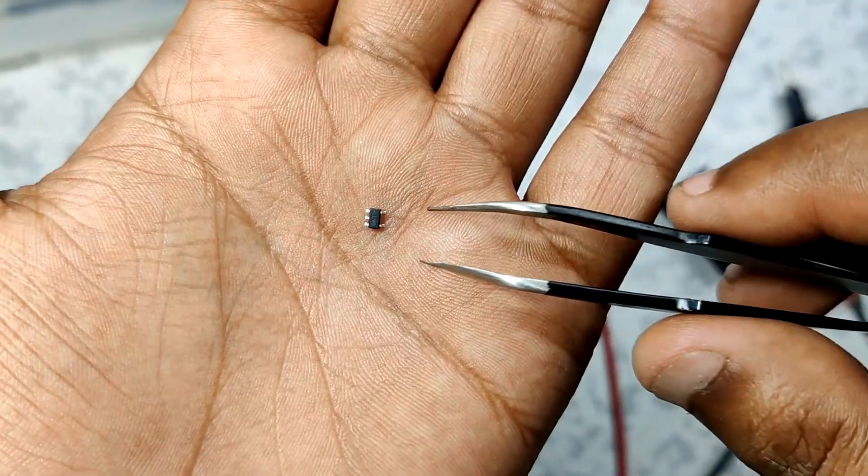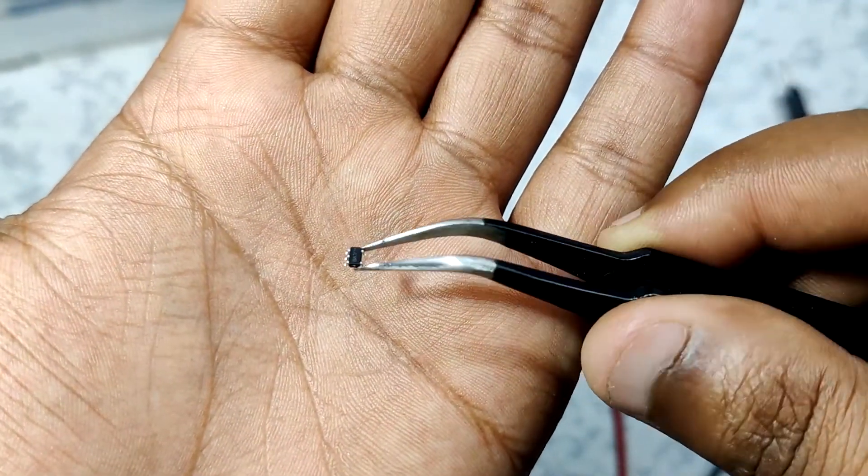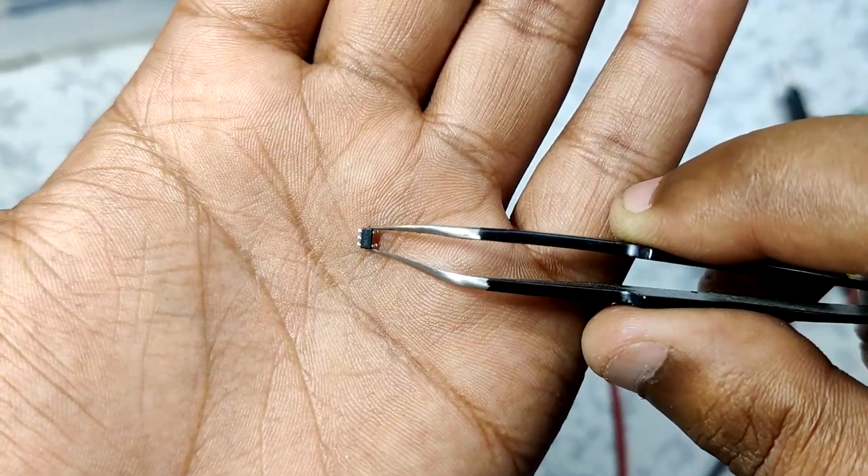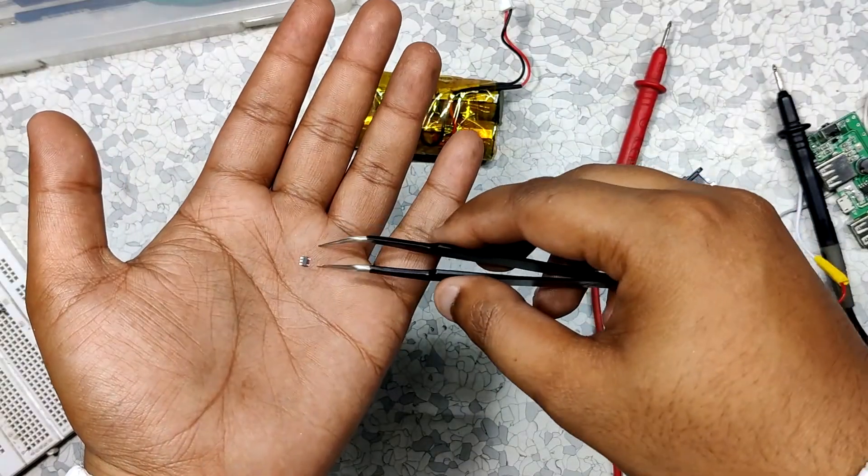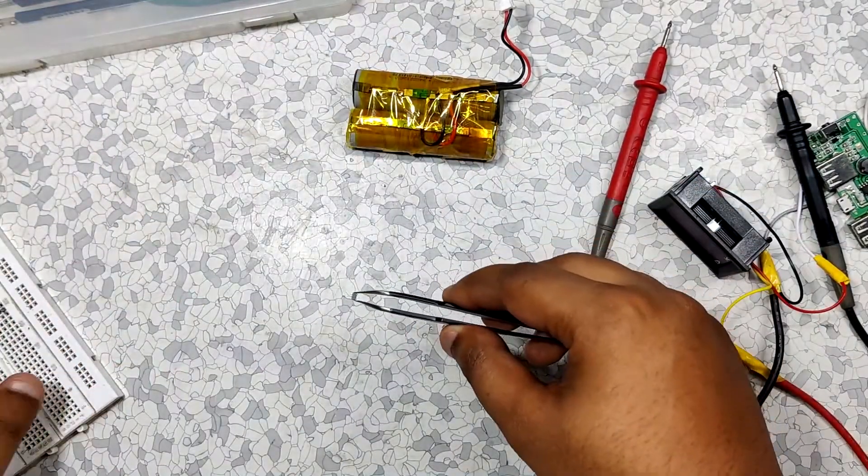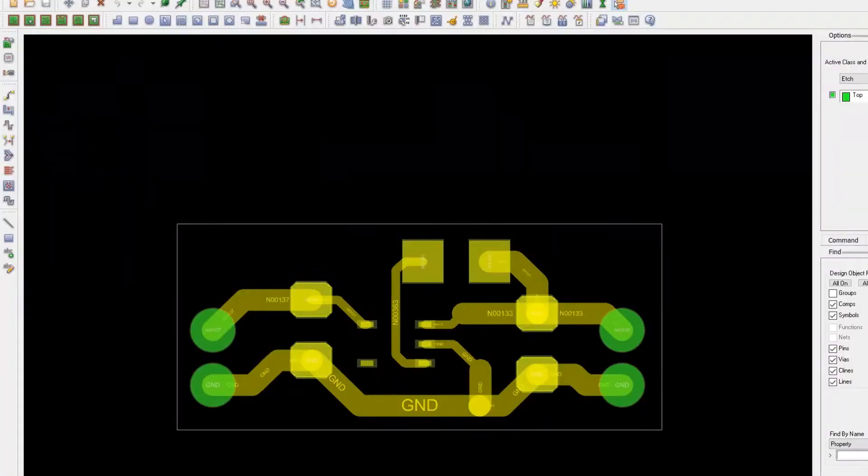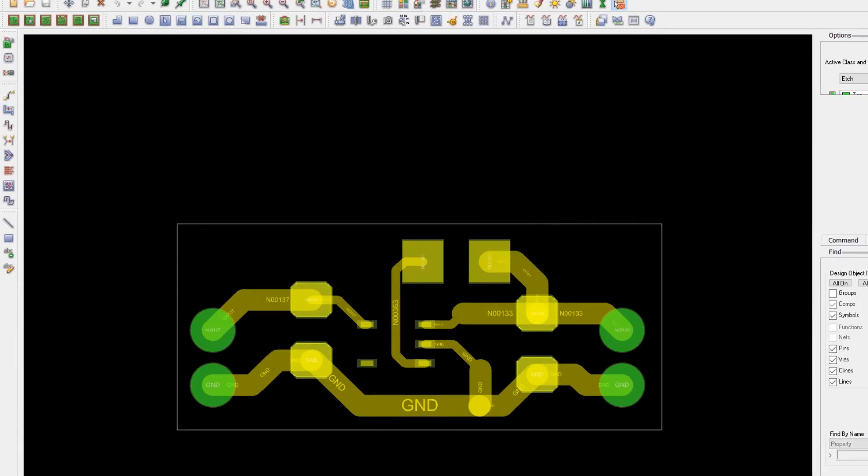Now to use this small SOT-23 package IC we need a breakout board which I do not have. So I just use one of my tricks which is to make a simple circuit with the previously mentioned schematic in my CAD software.